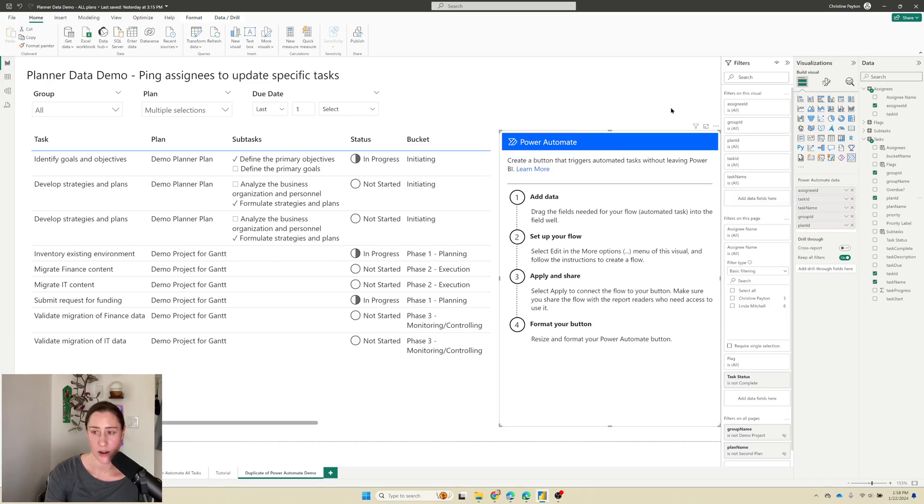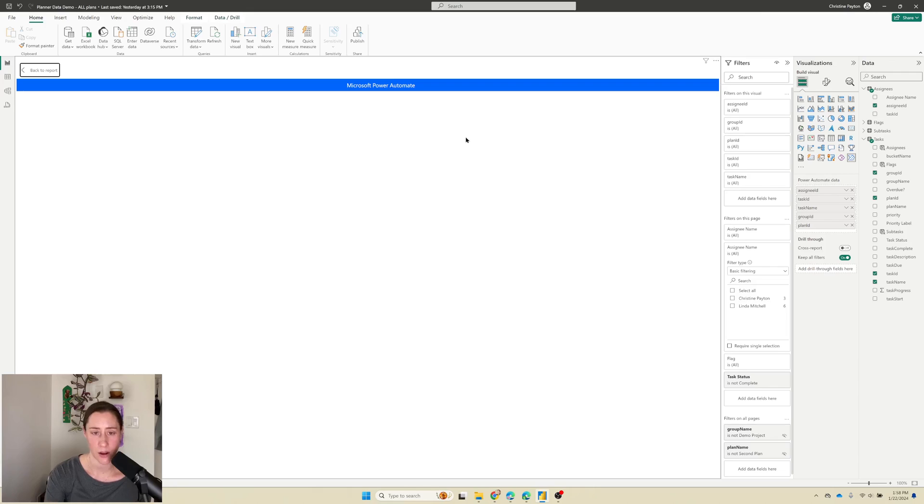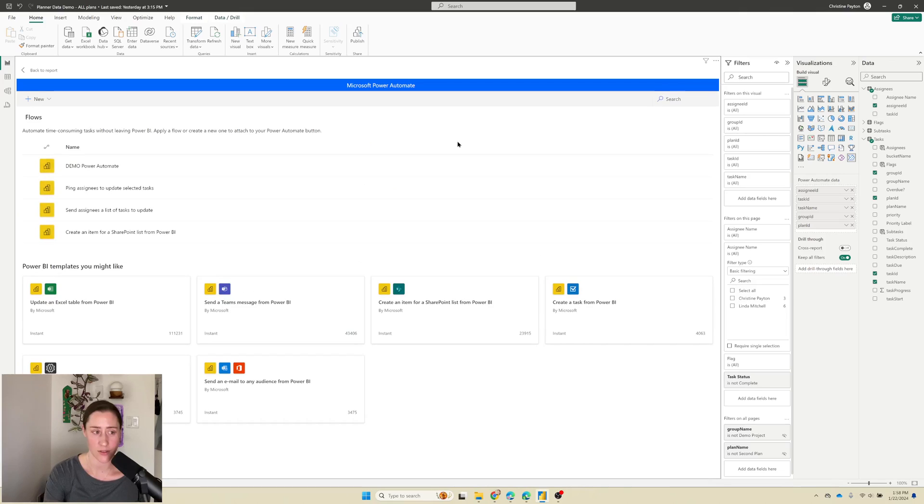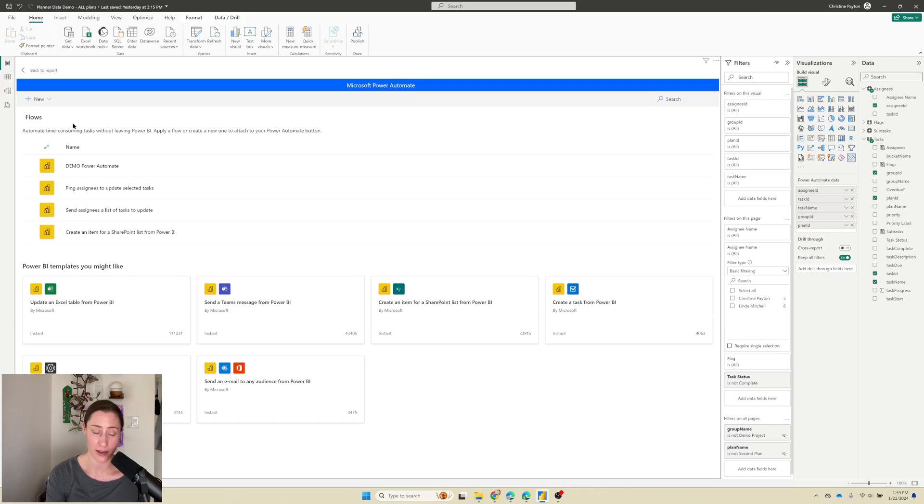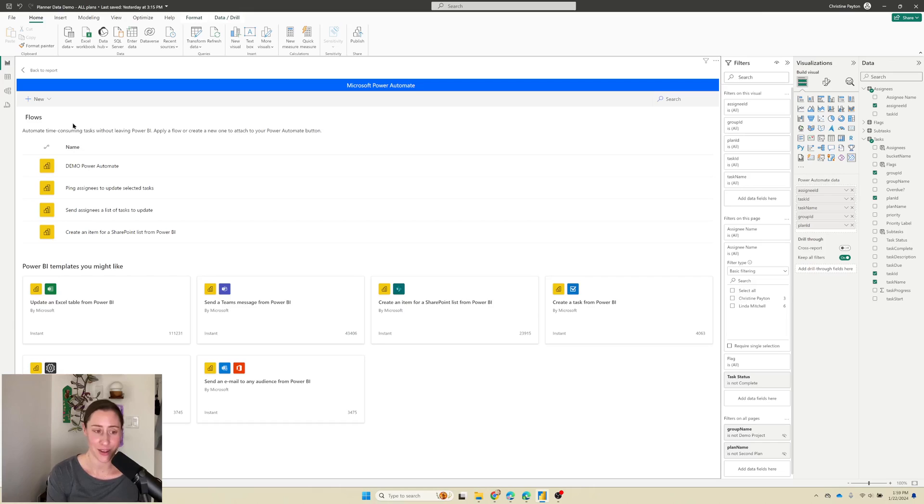So we've got our data fields in here. Now we need to create our flow. We're going to go to this ellipses menu in the visual and go to edit. And this does require a Power Automate license. However, Power Automate comes bundled with most of the Microsoft 365 packages. This does not require a Power BI license. So if you don't have Power BI Pro, that's fine. I'm just using the desktop app here. The thing that triggers Pro licensing for Power BI is sharing a report and we're not sharing a report here.